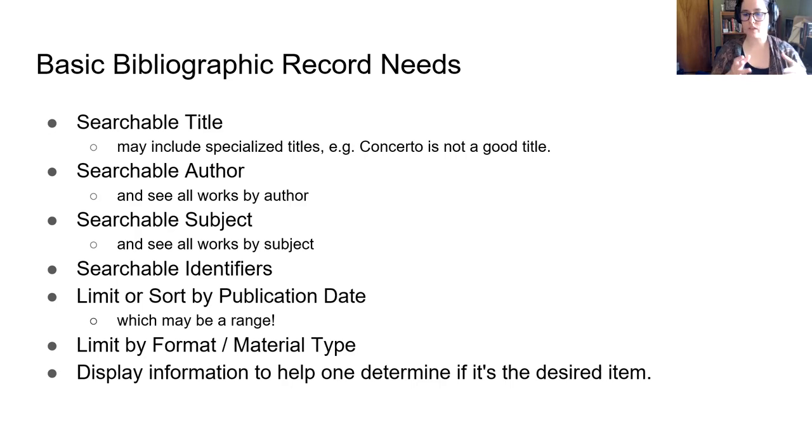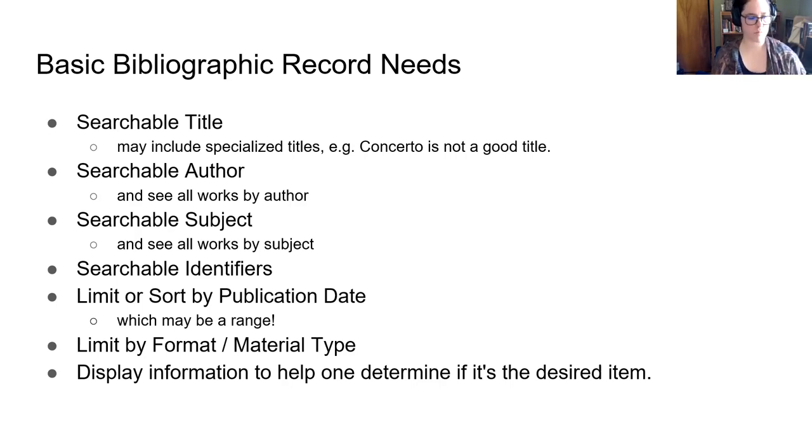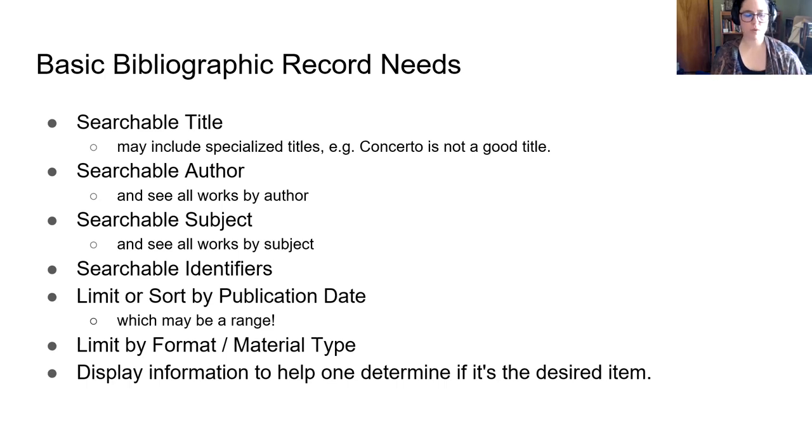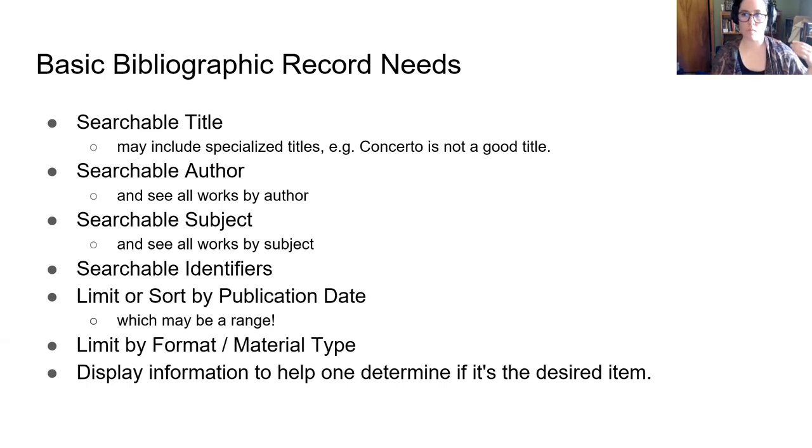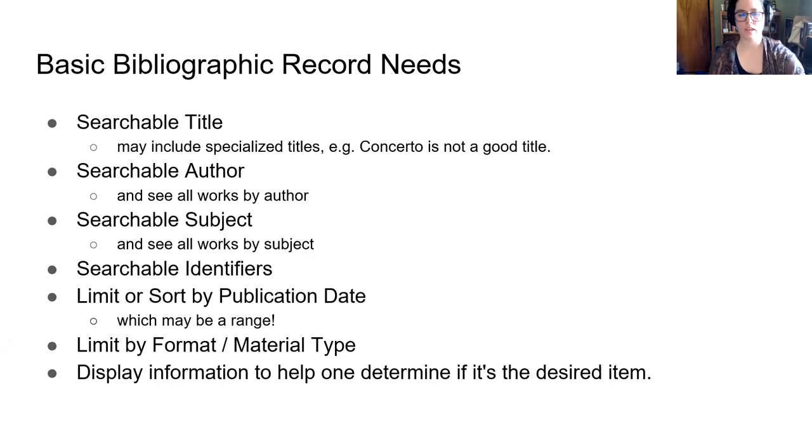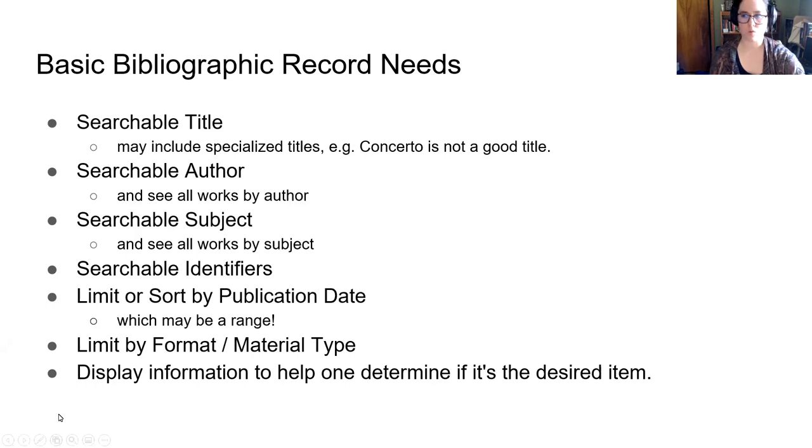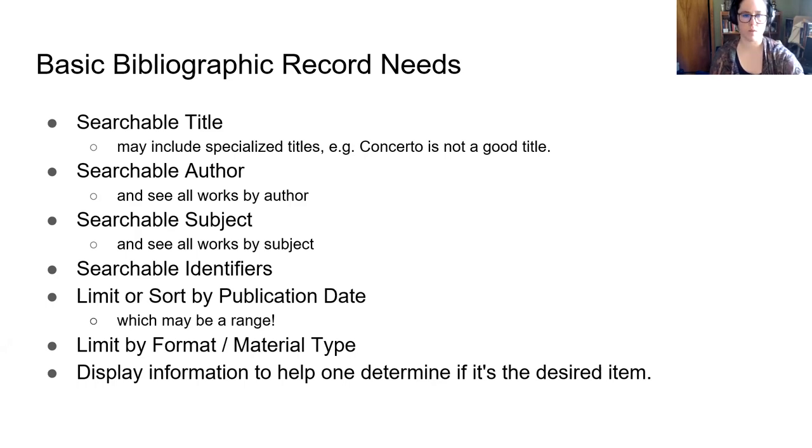And then once you get the record, we have to display information to help the person determine, is this the item that they're looking for? So this is both massively simplified and actually still the primary areas that we focus on today. Can you search by some of these main ideas and fields? Can you limit and sort? And can you look at the item and determine if it's what you want?